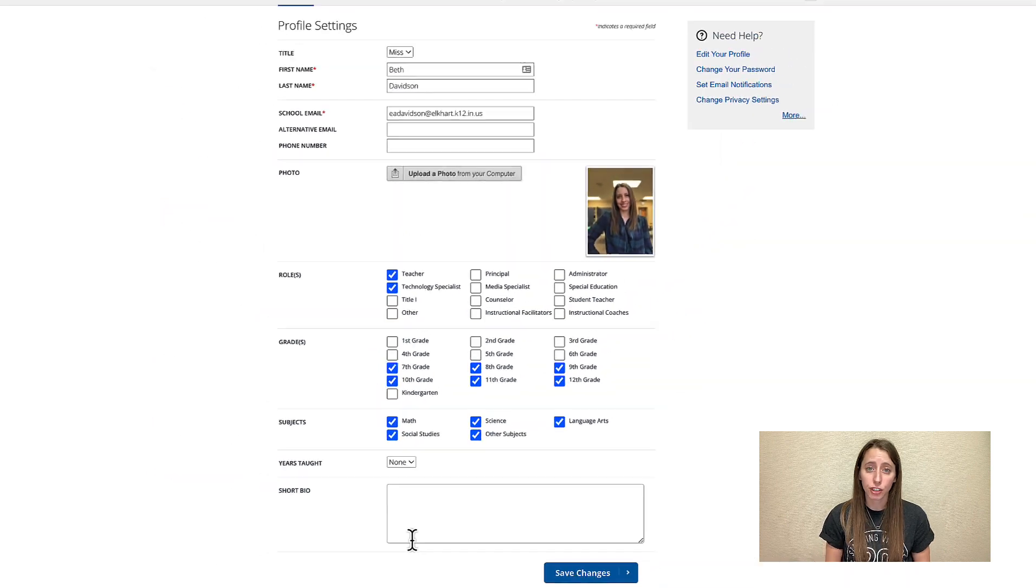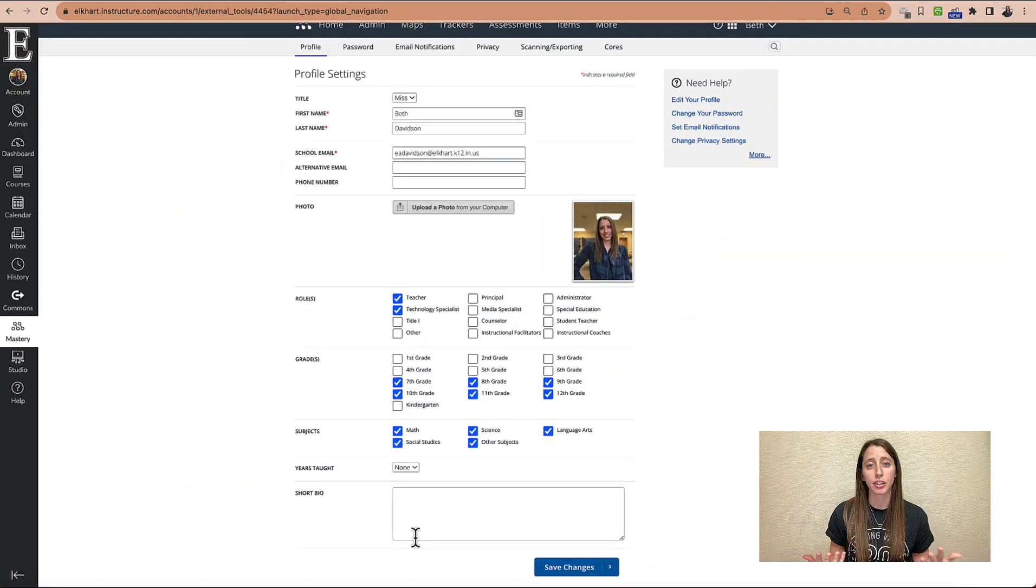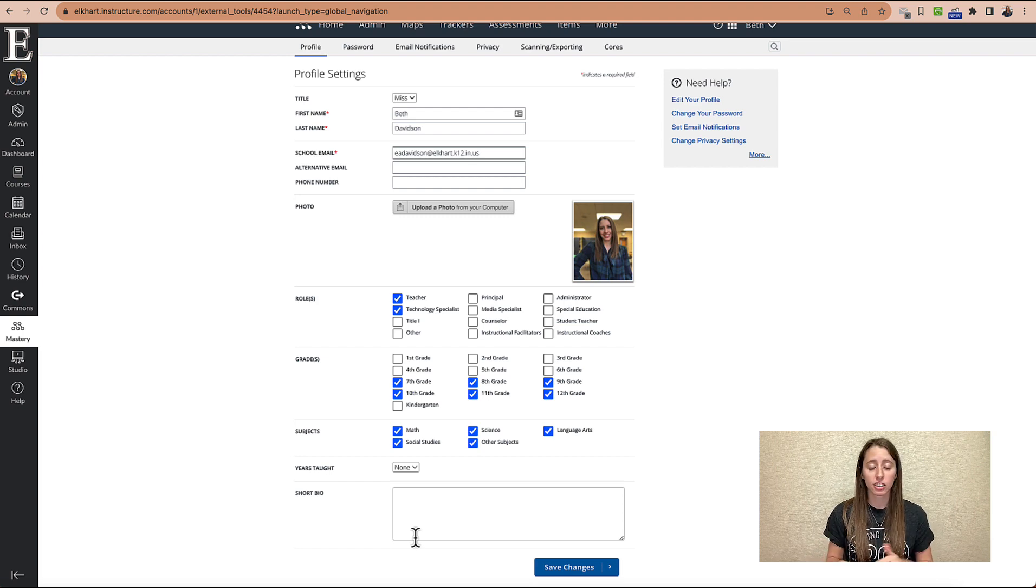And if this is your first time logging into MasteryConnect, it will probably have your password right here that you can put. Now, if this is not the case, go ahead and ignore that.